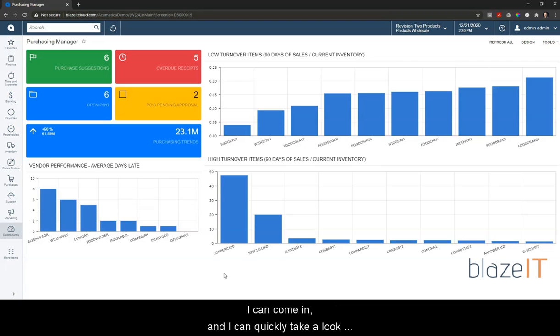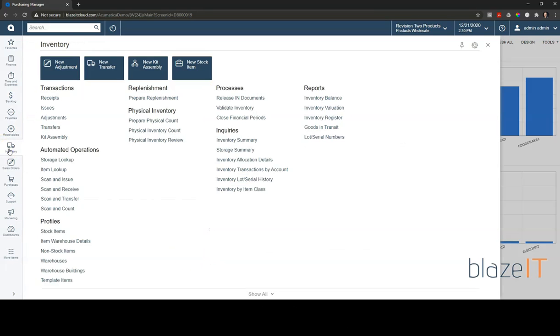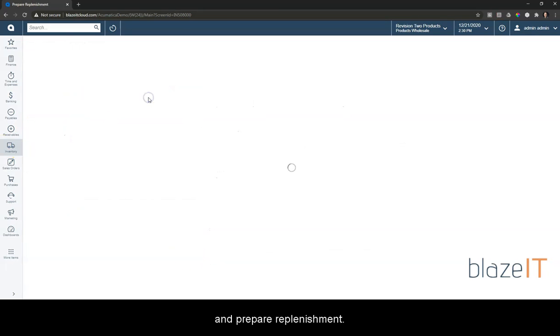I can come in and quickly take a look at my inventory and prepare replenishment.